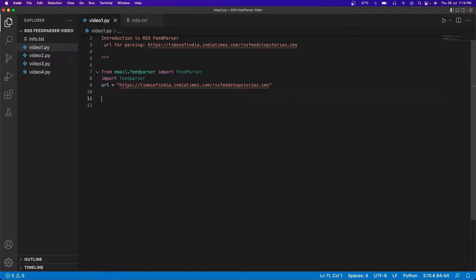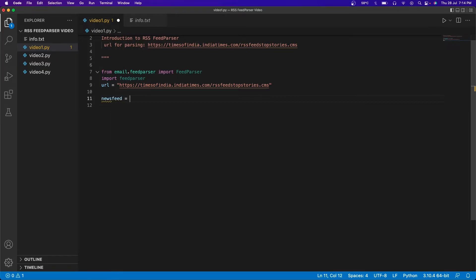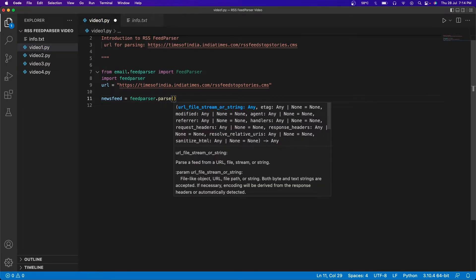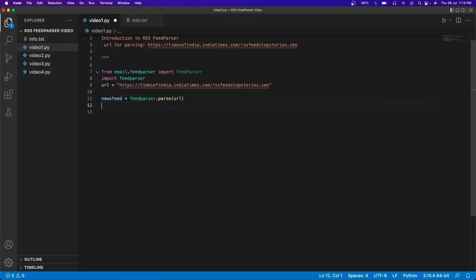The first step whenever you have a website is going to be parsing it. We're going to create a new variable called 'newsfeed', inside which I'm going to do 'feedparser.parse' and pass the URL variable. So there we have parsed the website using the feedparser.parse function with the URL variable as a parameter.